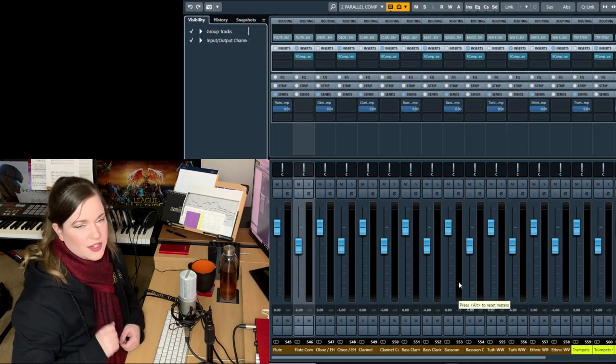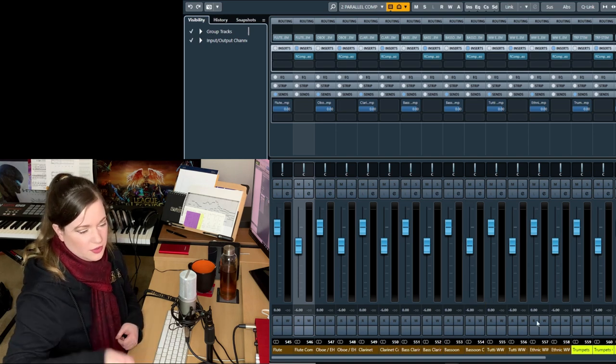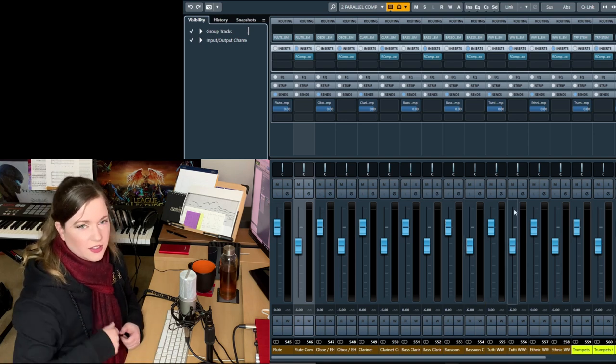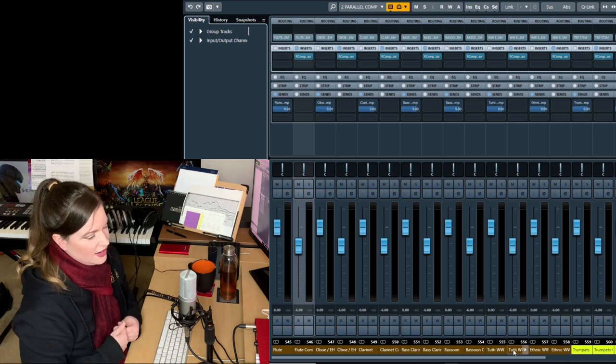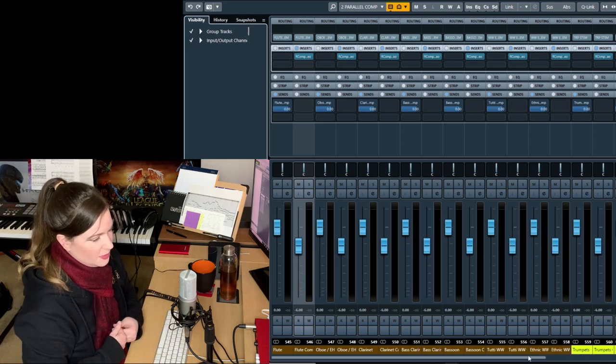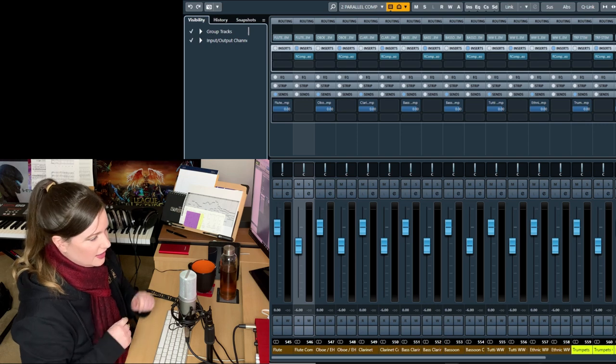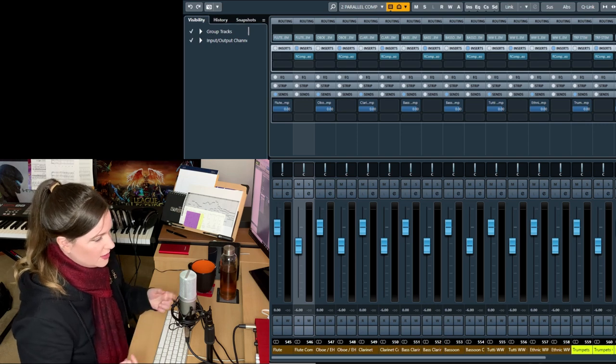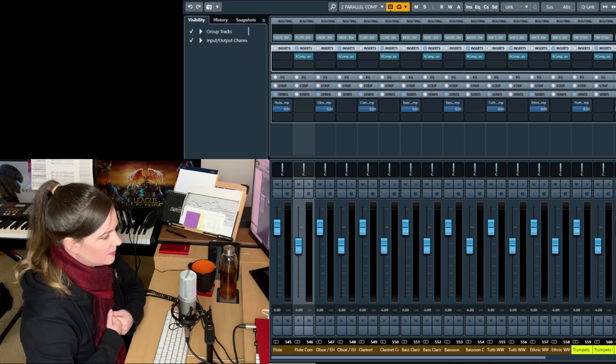And then use that fader in the same way that I have the fader set up here. So it's actually a bit simpler in Logic than it is in Cubase. But okay, it is what it is.